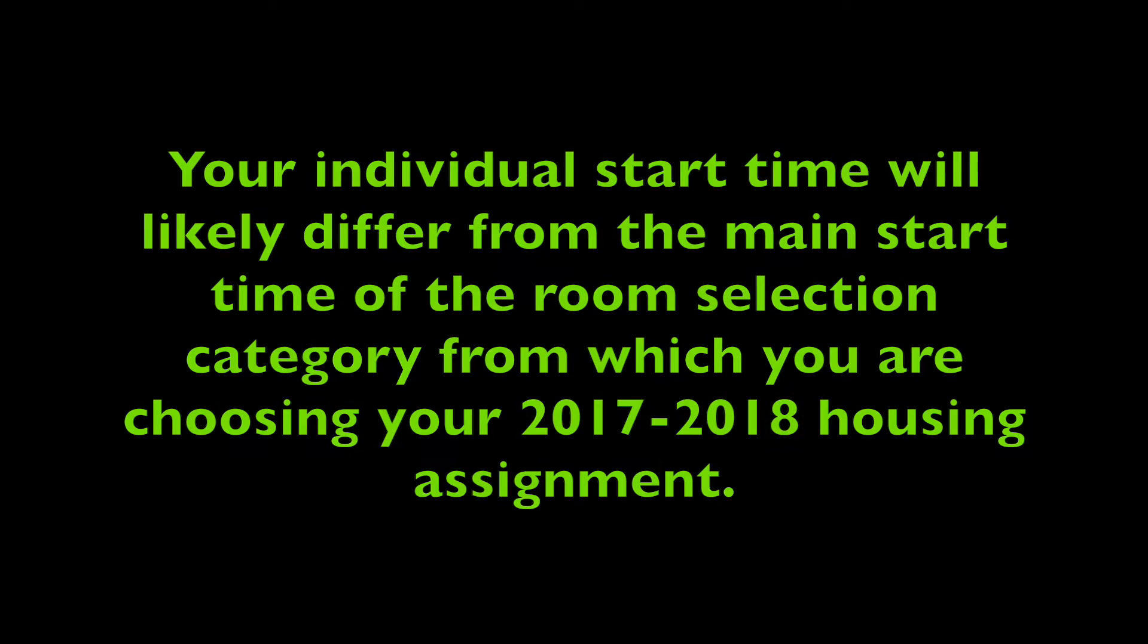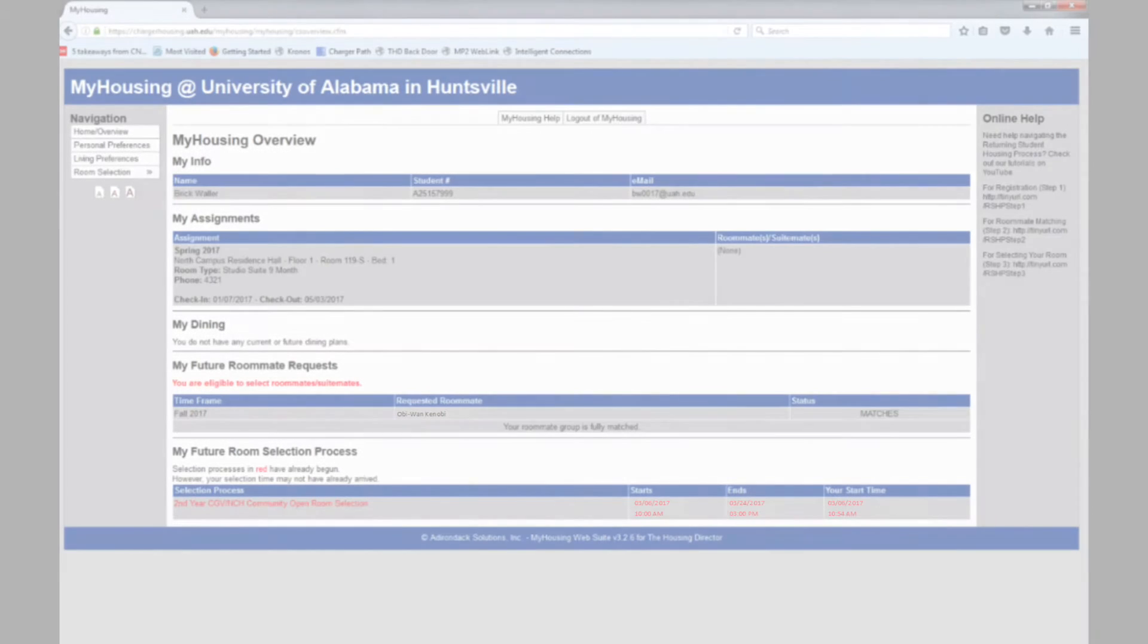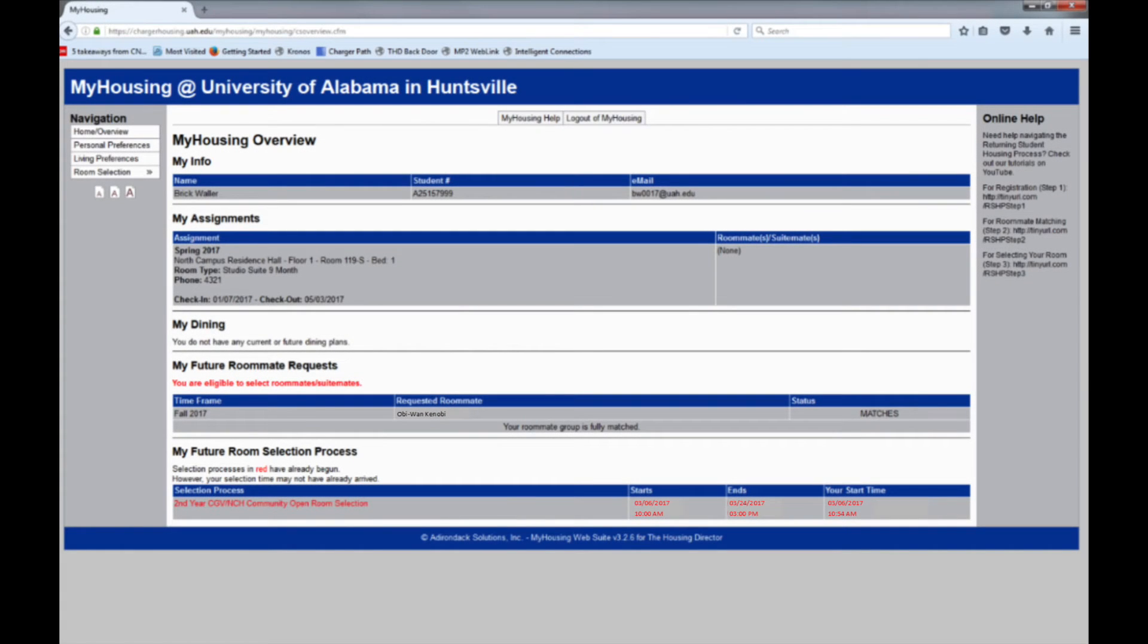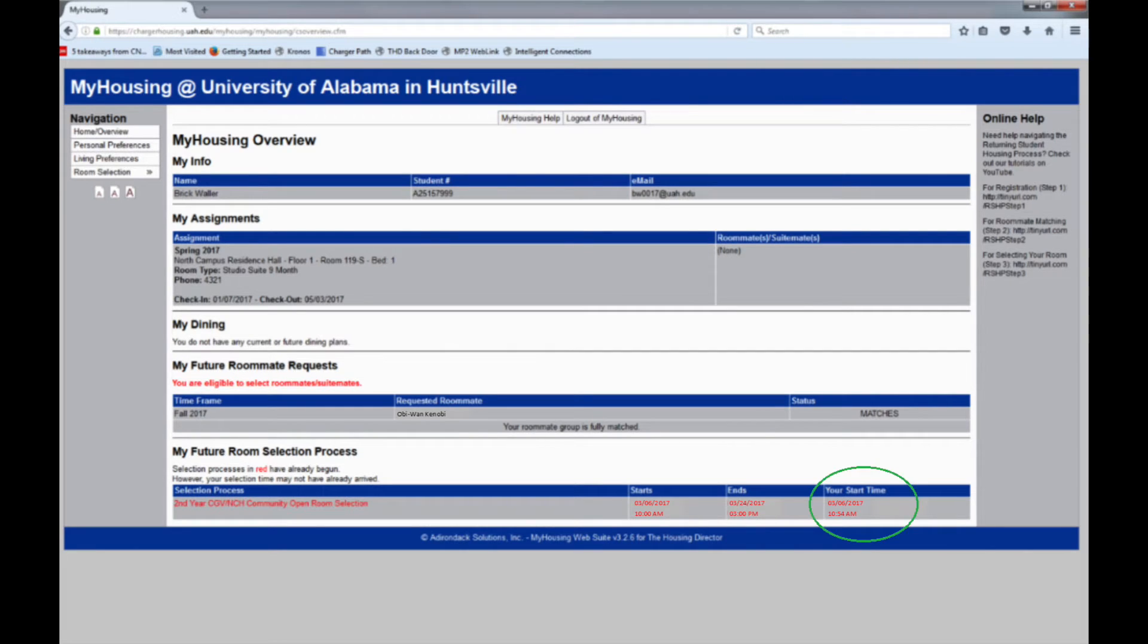Also, be sure to note that the start time of the community room selection itself does not necessarily indicate when you as an individual will be able to choose your room. Instead, pay close attention to the times listed under Your Start Time.